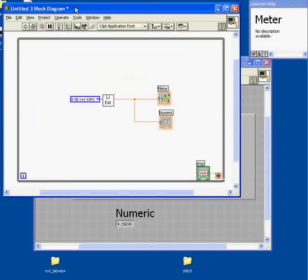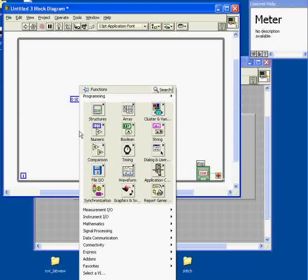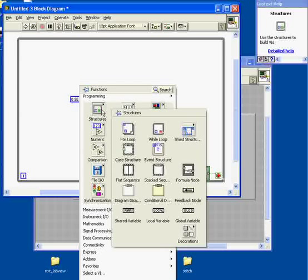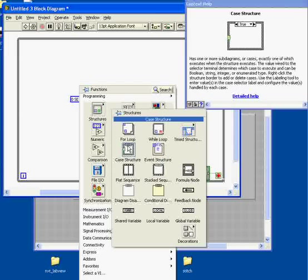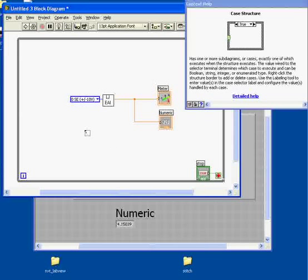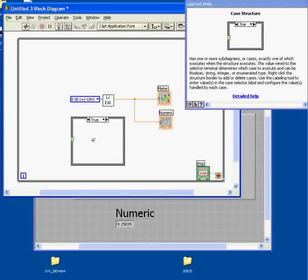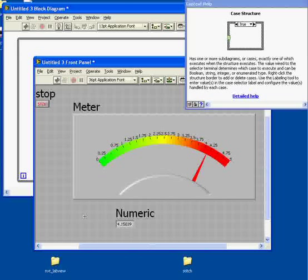One last thing we'll look at before we end this video is to do a little bit of processing based on the voltage we're reading. Suppose I go back here into structures and I choose this case structure. What the case structure is about is making decisions real time as your program executes. I'll draw a case structure in like this. I'm going to drag a condition in here. I want to turn an indicator light on my front panel if my voltage exceeds 2.5 volts.